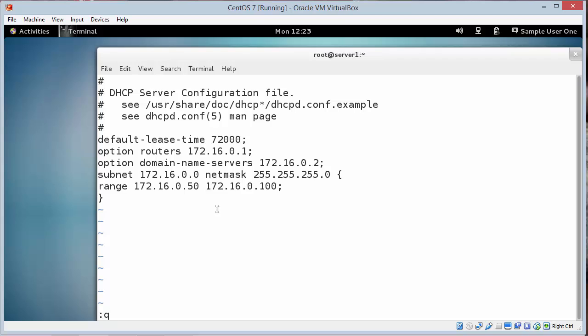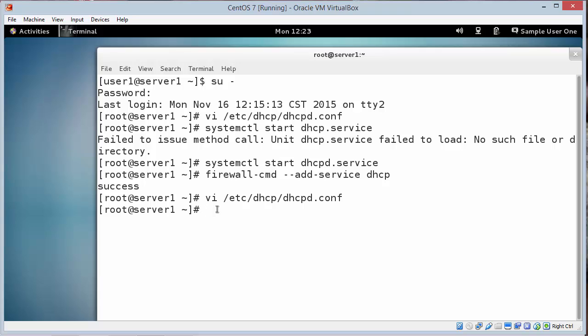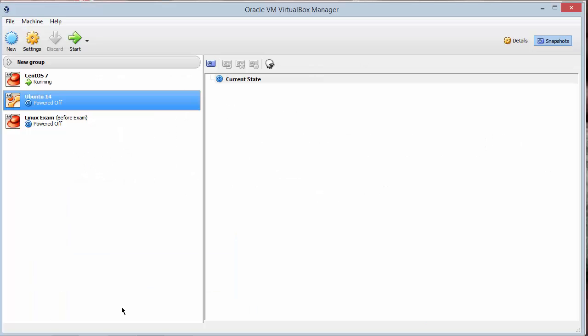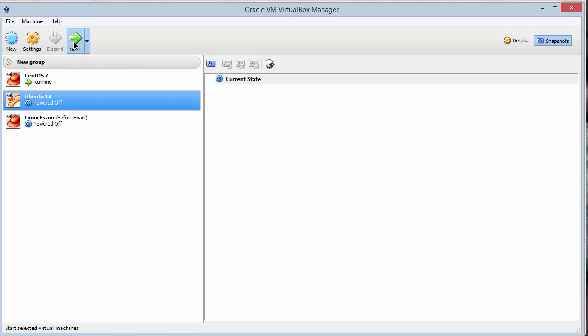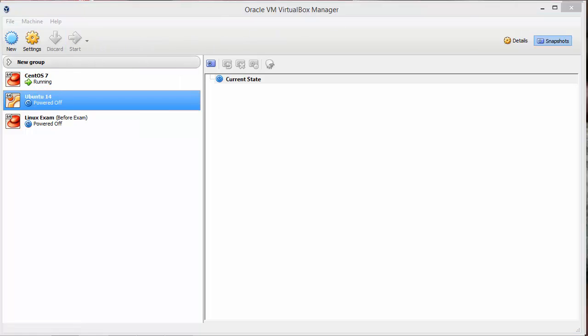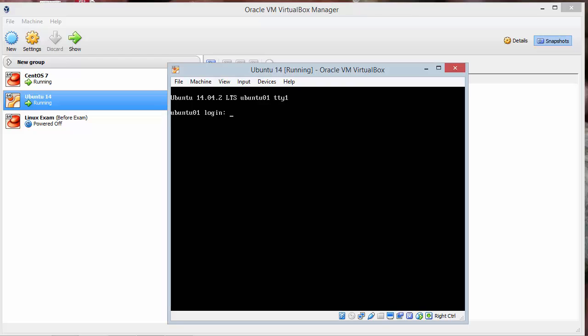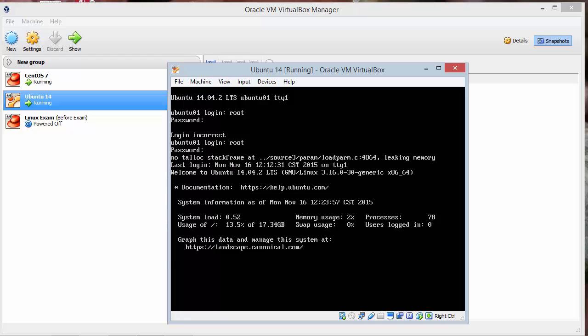So our Ubuntu should get probably the 50 address since it will be the first client that's going to connect. So with this running, let's go to our Ubuntu and power it on. When Ubuntu powers up, we'll log in as root.